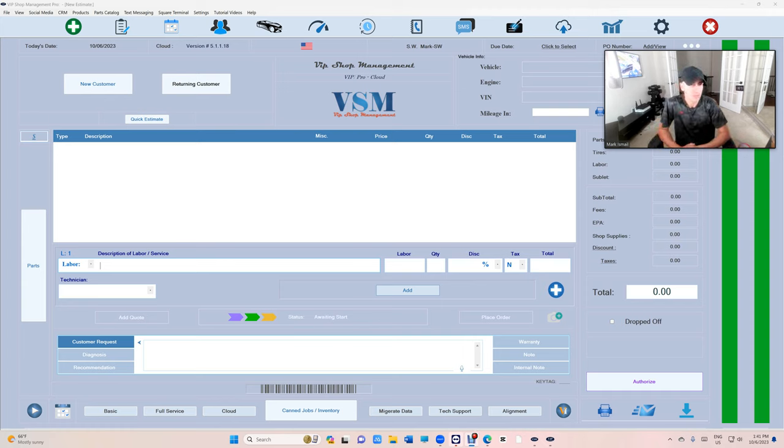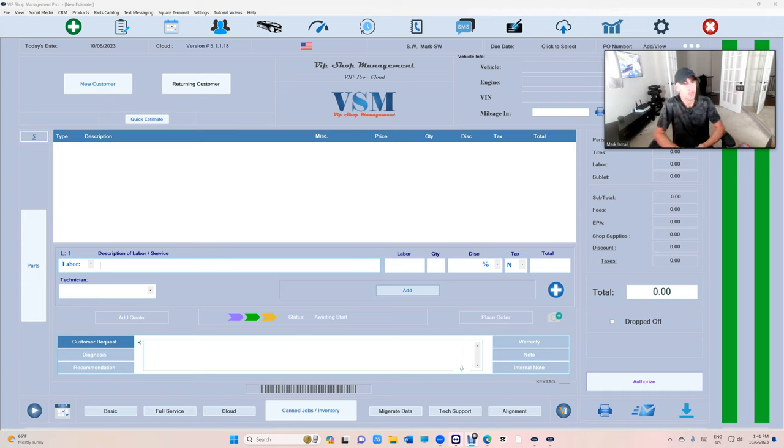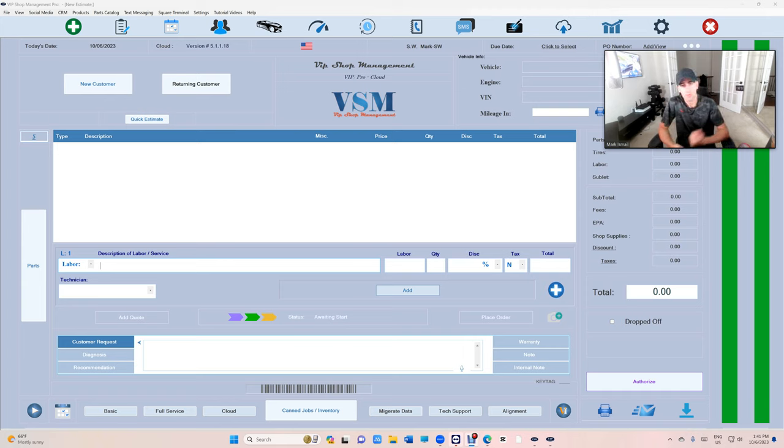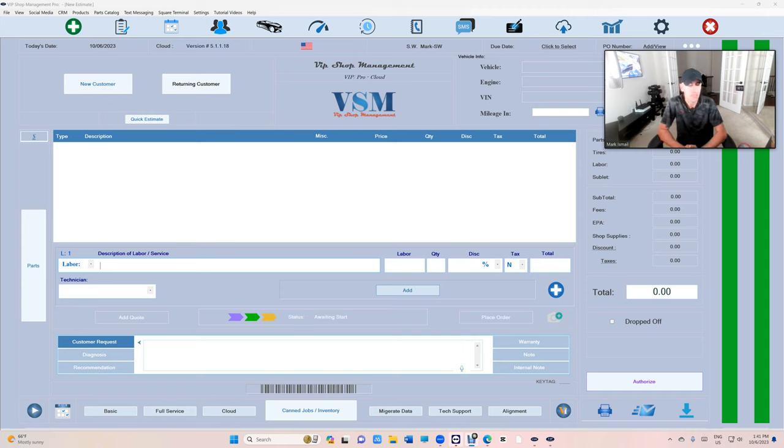What's up guys, Mark here from VIP Shop Management. This is a tutorial video on how to merge duplicate customers, how to merge duplicate vehicles, and how to check if you have any duplicate customers in the first place.